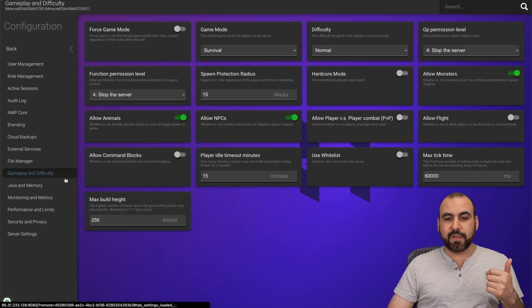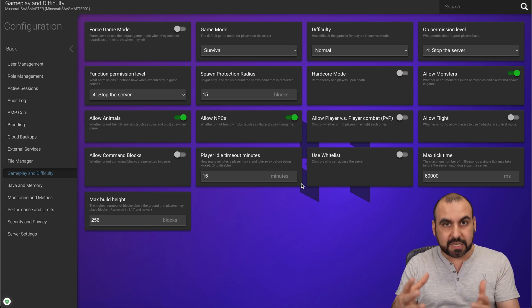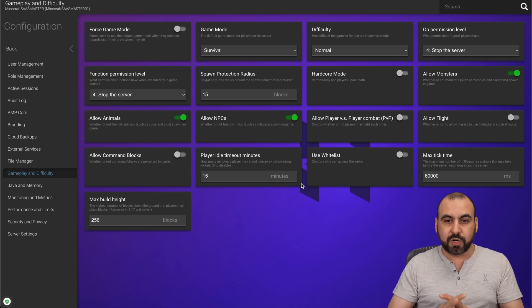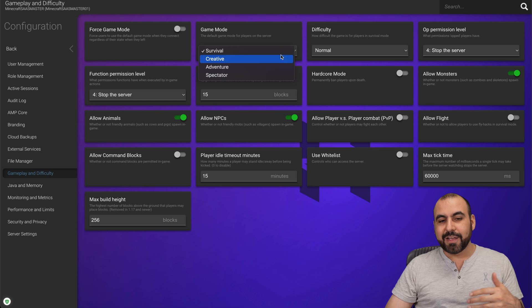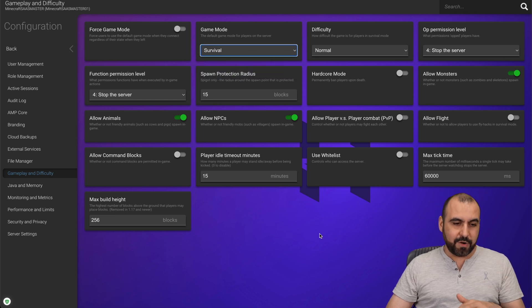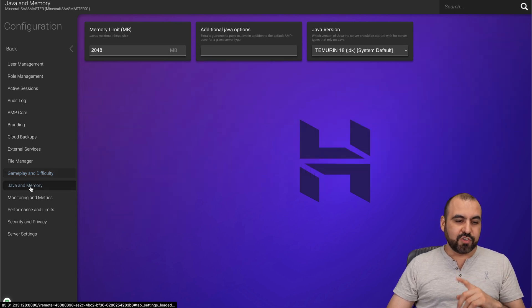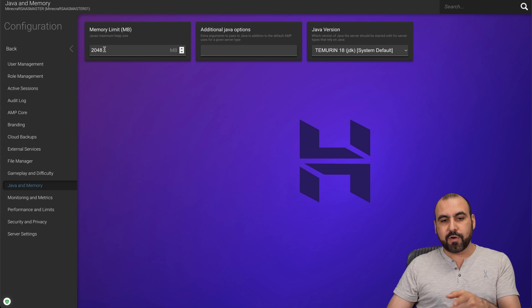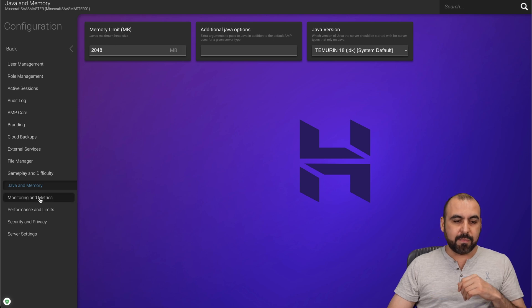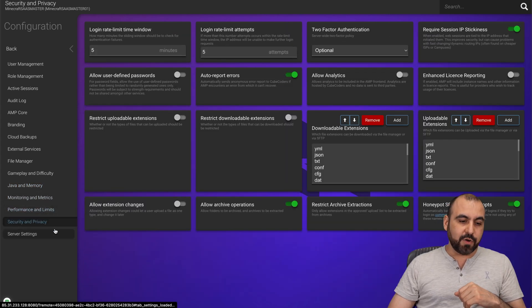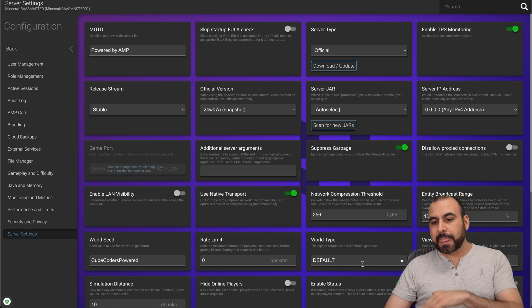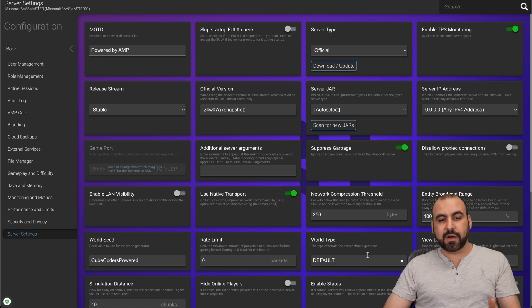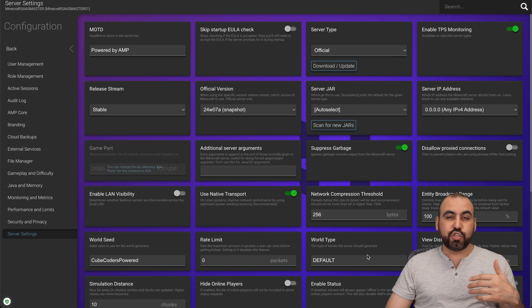gameplay and difficulty. So you can tweak all of this for your own servers. If you want to make it easy, you can do so. If you want to make it hard, you're going to do that all from here. Okay, the job on memory that's using here, you can go ahead and limit this monitor and metrics, performance and limits, security and privacy and server settings.